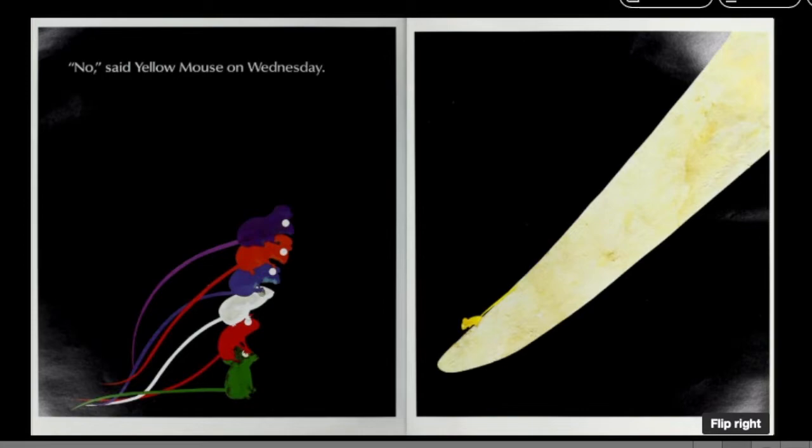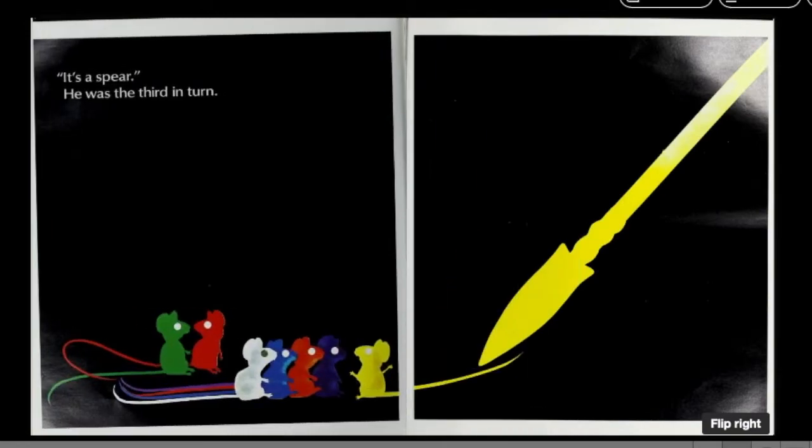said the Yellow Mouse on Wednesday. It's a spear, he was the third in turn.